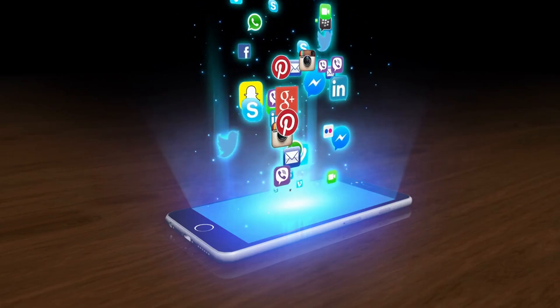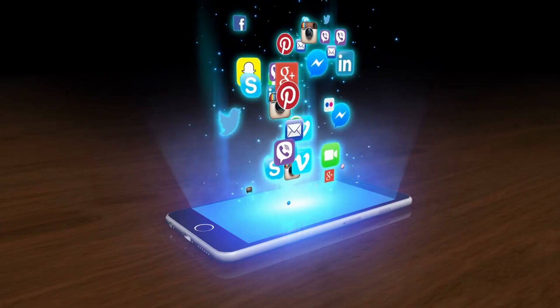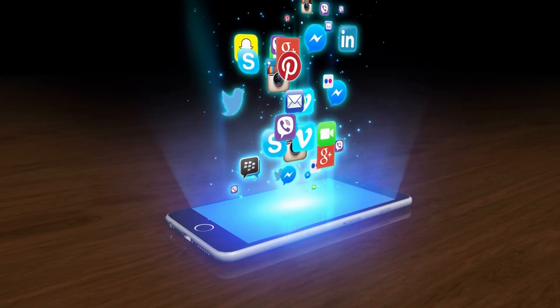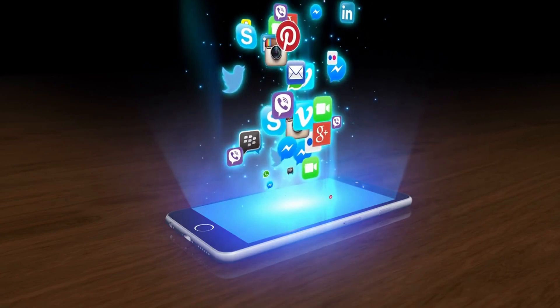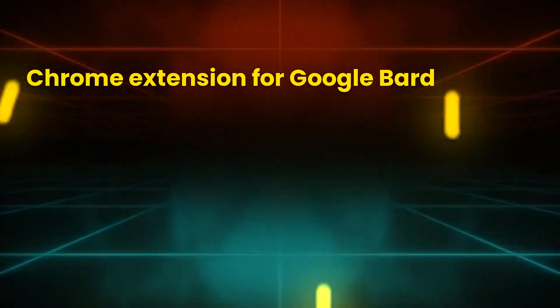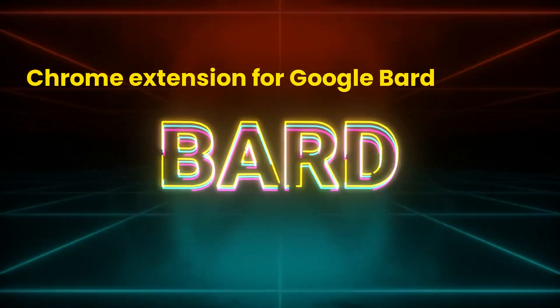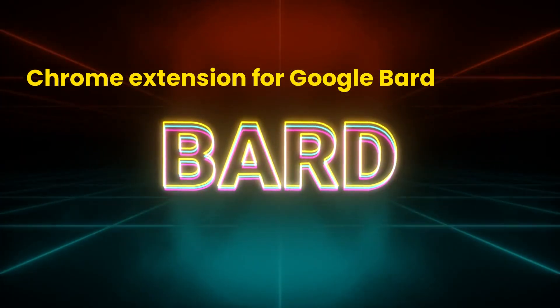A Chrome extension is a piece of software that adds new features or functionality to the Chrome web browser. You can find Chrome extensions for software applications on the internet by searching a phrase like Chrome extension for Google BARD.